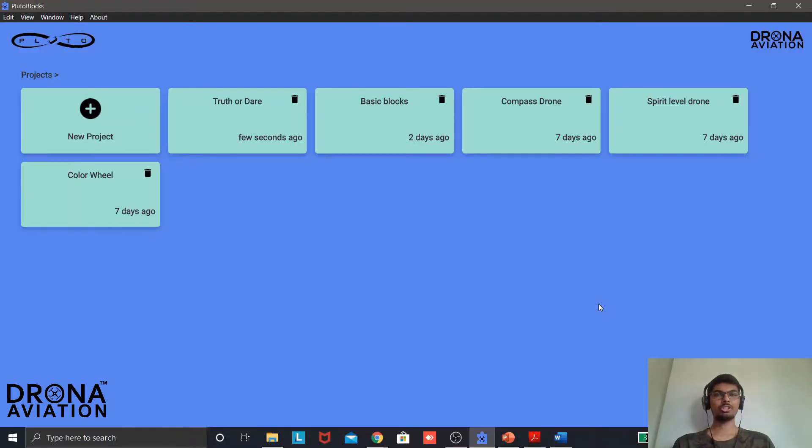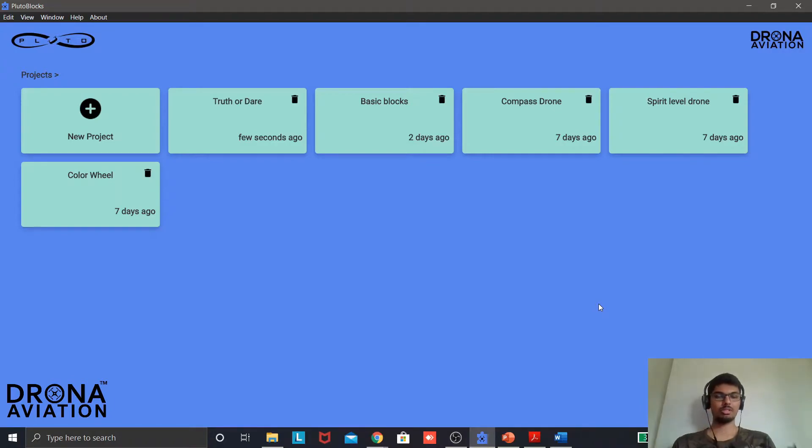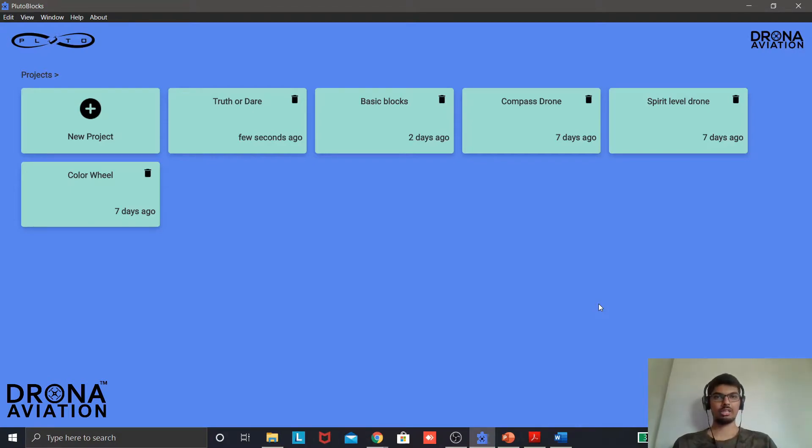The project that we are making today is called Chuck to Arm. This is a very simple project, easy to make and a very interesting one. In this project the problem statement is that as soon as you toss the drone in the air it should arm.